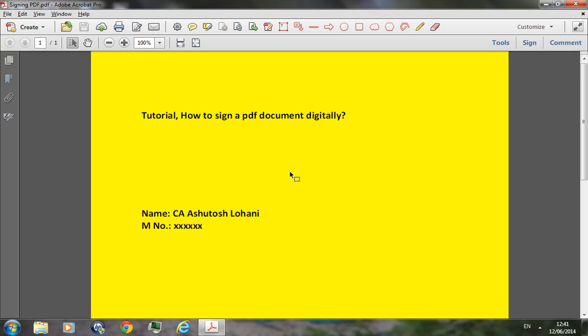Hello, today we are going to learn how to sign a PDF document digitally by applying a digital signature. The process is quite simple. All you need is to have Adobe Acrobat Professional open a document in Adobe Acrobat Professional.